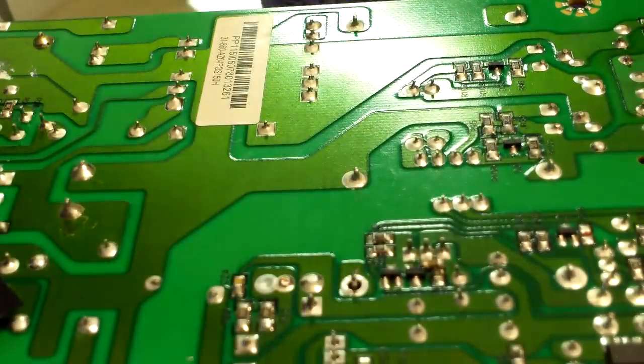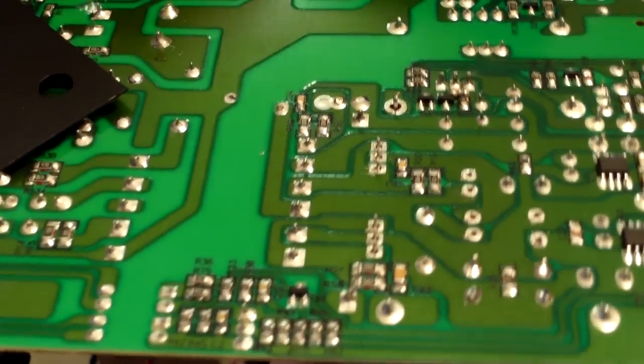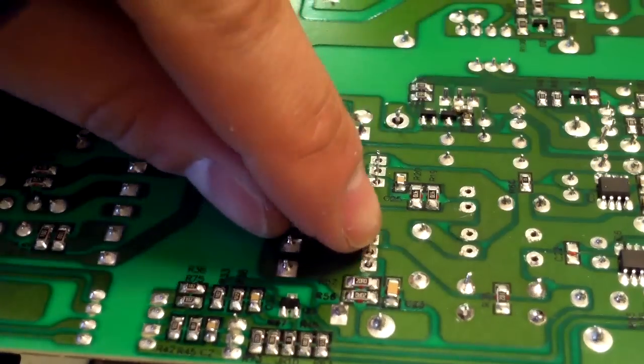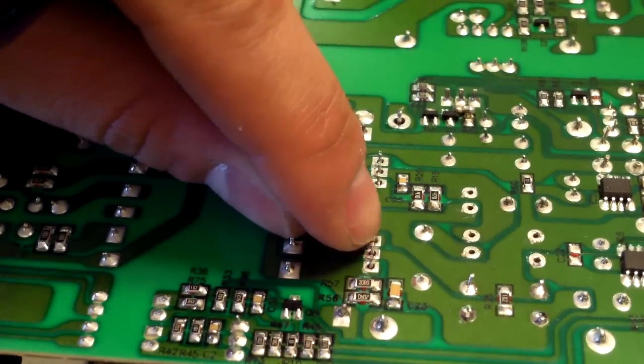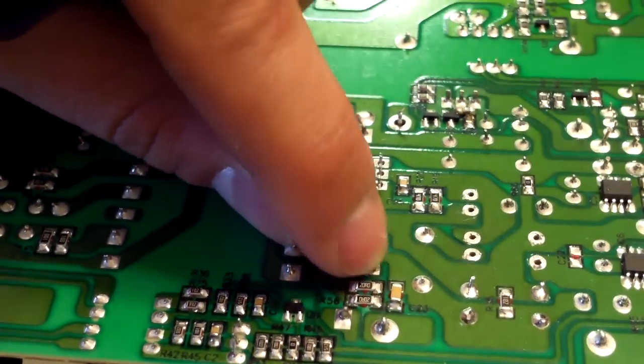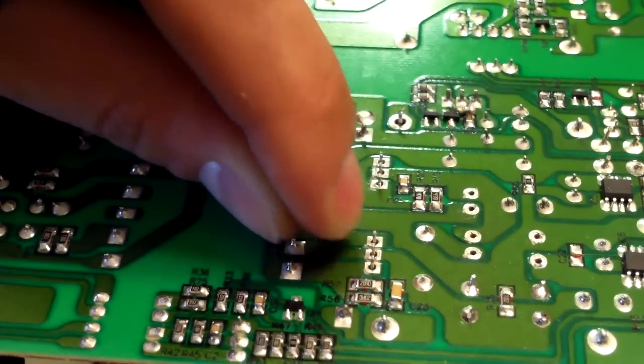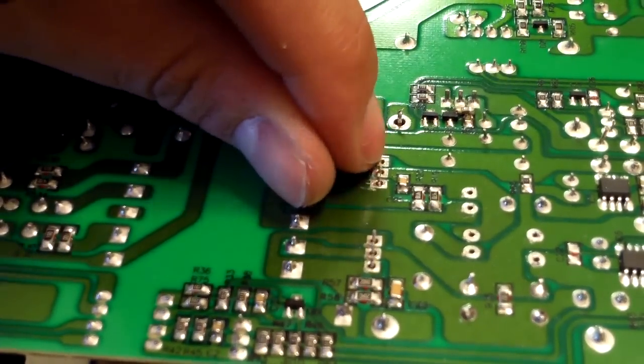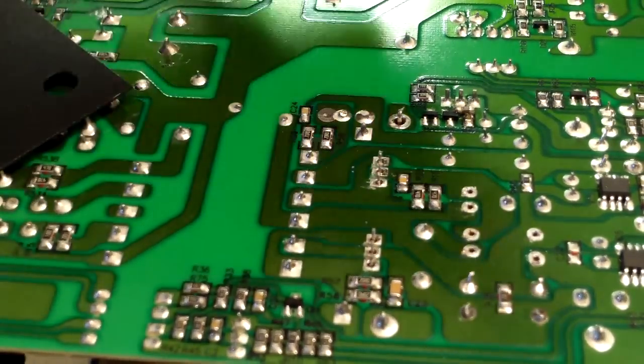We're gonna have to unsolder the transistor legs which are right here. If you turn it upside down I'm gonna show you. So once you unsolder all these legs right here, you have to wiggle them to break free.